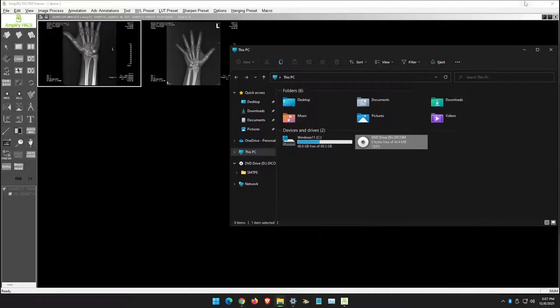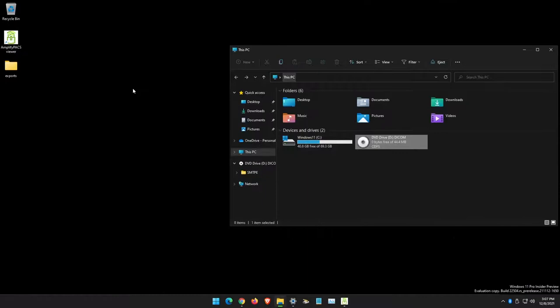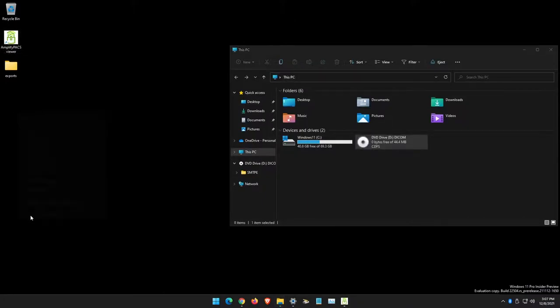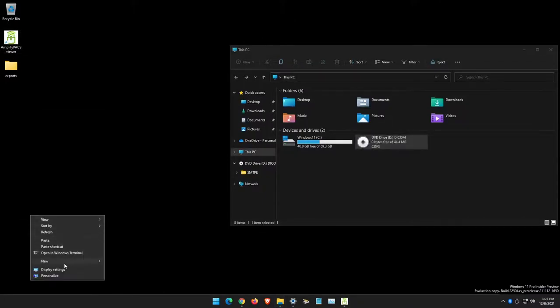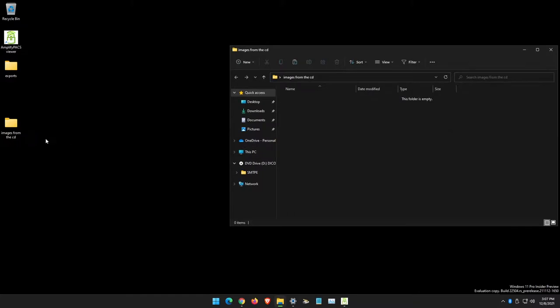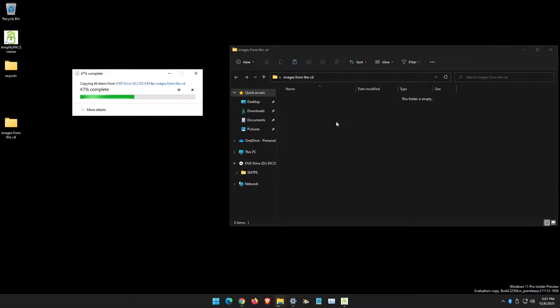Now I'm going to go to my desktop and create a new folder called 'Images from the CD.' I'm going to open that folder and paste the images using CTRL-V to paste the contents of the CD.